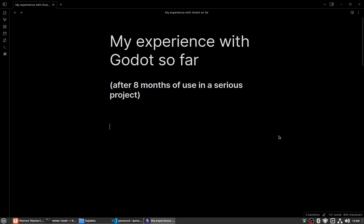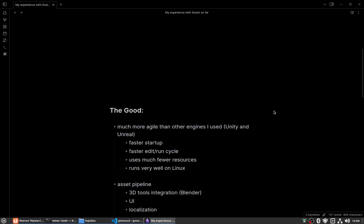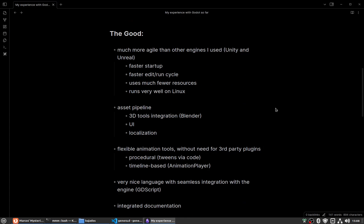Hi, I wanted to share my experience with Godot so far after eight months of use in a serious project. First of all, the good things. For starters, it's much more agile than other engines I use. I used Unity for some commercial games and I tried Unreal, but I had a very mixed experience.